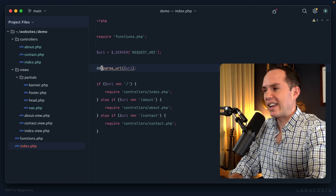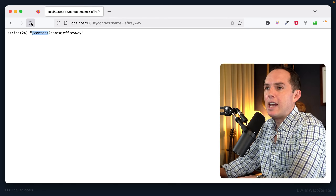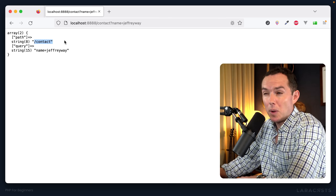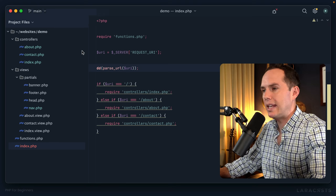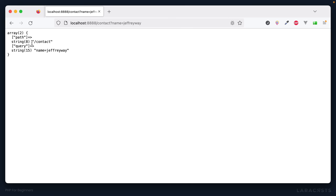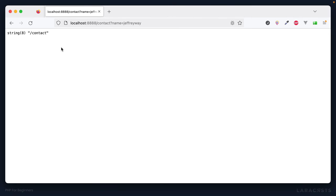Let's use die and dump on parse_url() and give it a refresh. Notice we have an array with a key called 'path' — only the path — and another key called 'query' containing the query string. So I'll wrap the URI in a call to parse_url() and grab the value associated with the 'path' key. Die and dump that variable — even with a query string, we've only matched the portion of the URI we care about.